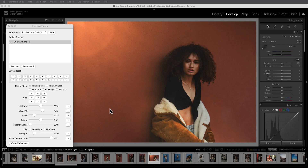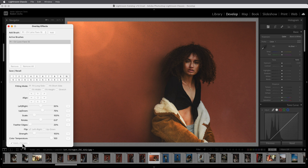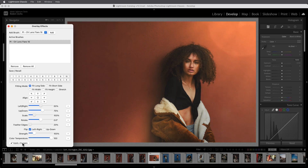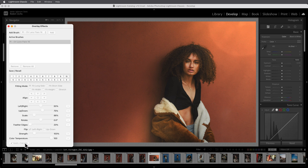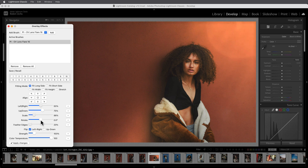If the light is coming from the wrong direction, you can simply mirror the overlay here, either horizontally or vertically. By the way, after every change — except for the arrow keys — you need to click Apply Changes to apply your changes in Lightroom.